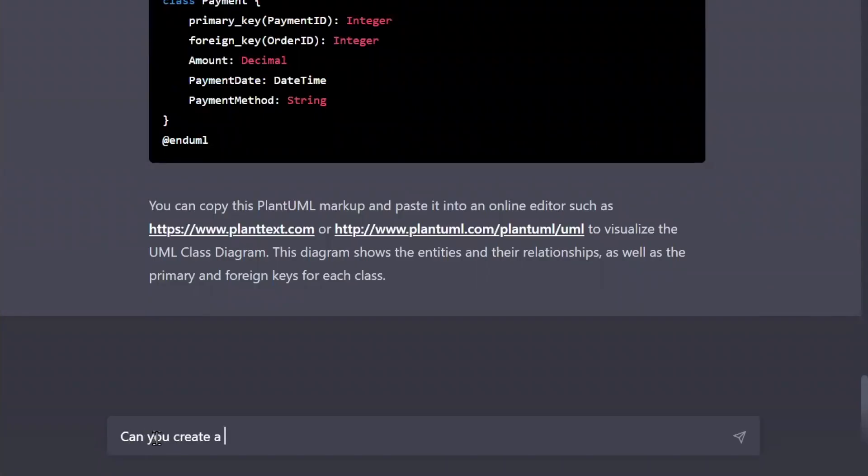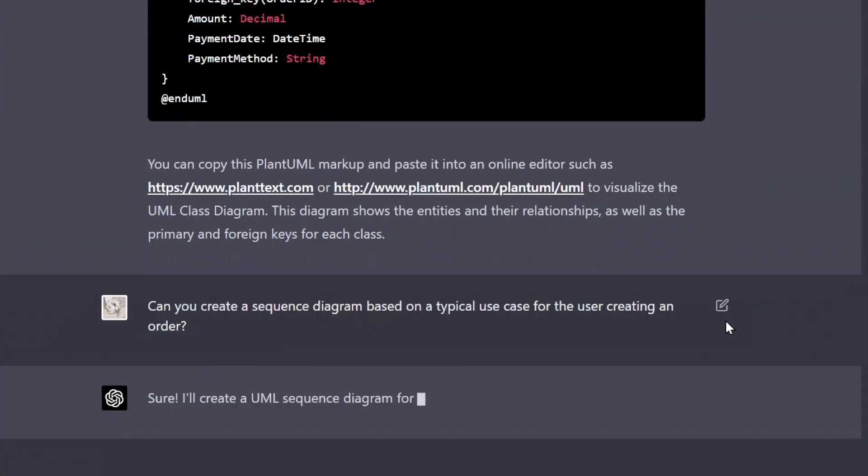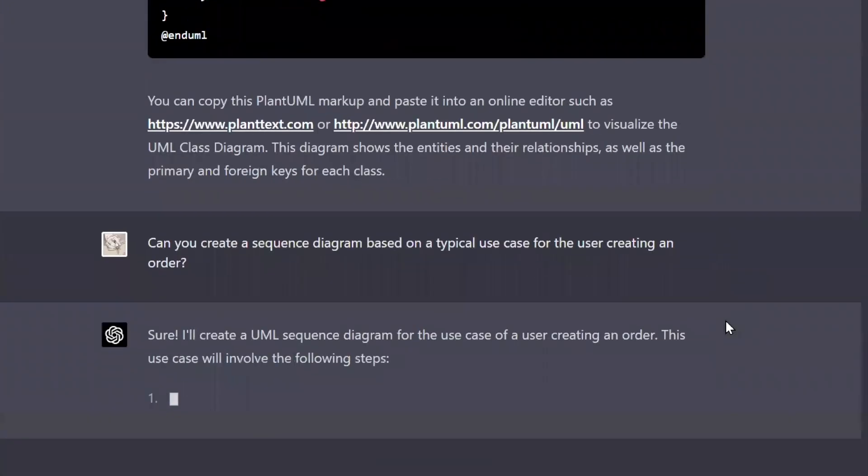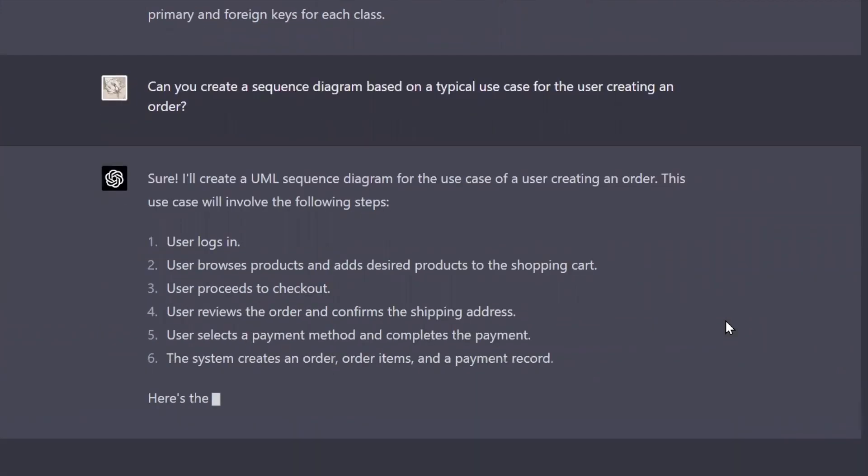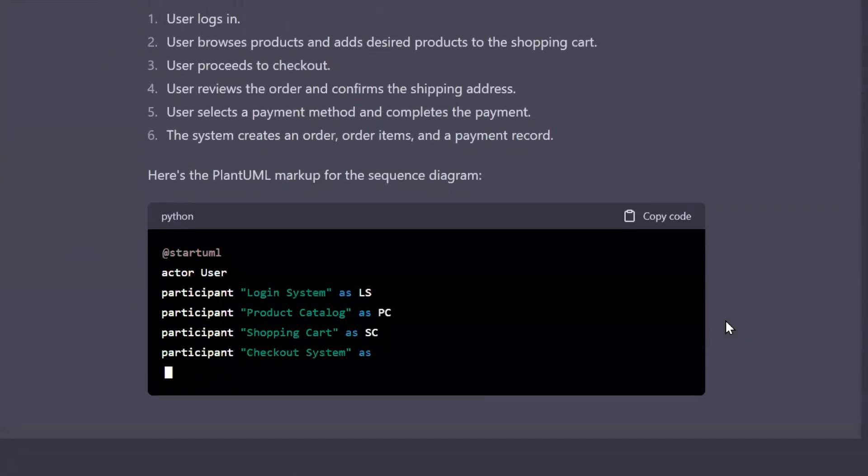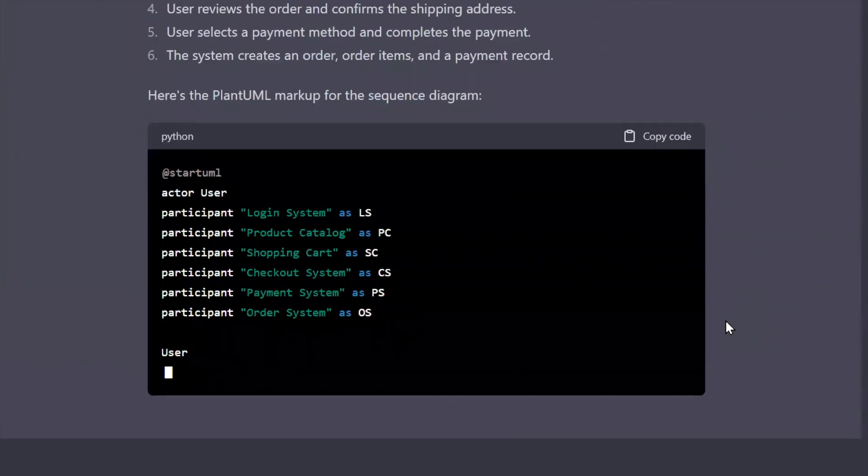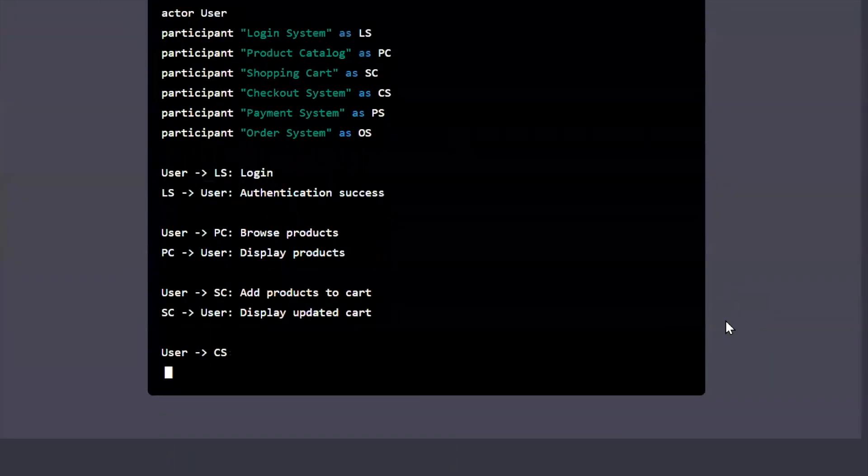Now, for fun, I want to see if ChatGPT can take that class diagram and then extend it for some use cases and create a sequence diagram. Now, that's very nice. ChatGPT decided to break down the algorithm before rendering the sequence.